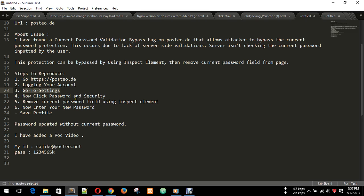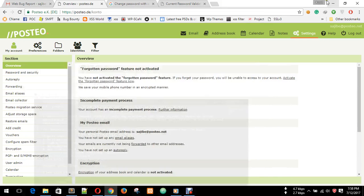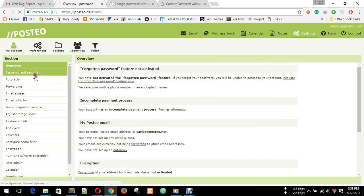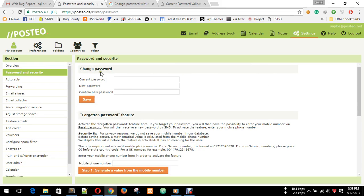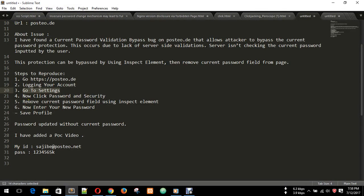Now click Password and Security. I'm clicking Password and Security. This is the page. Now he says remove the current password field using inspect element.